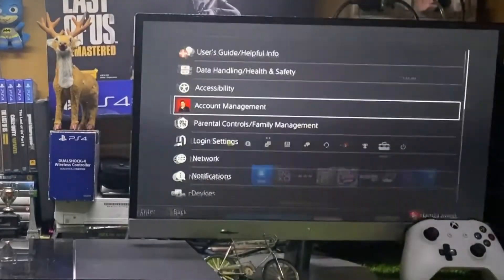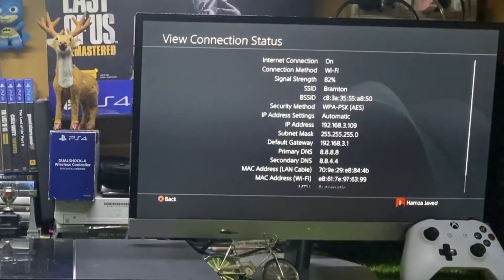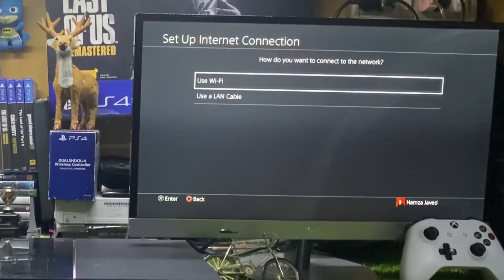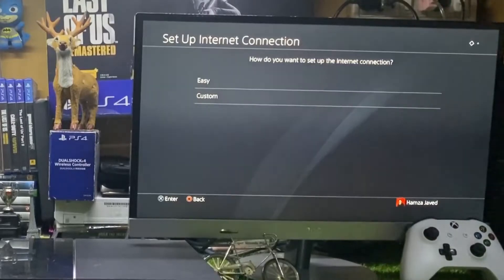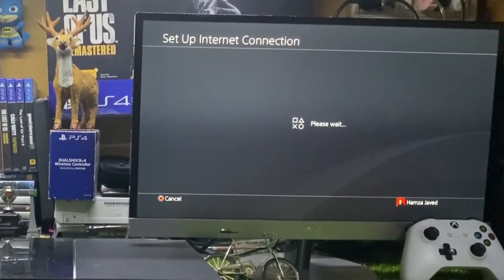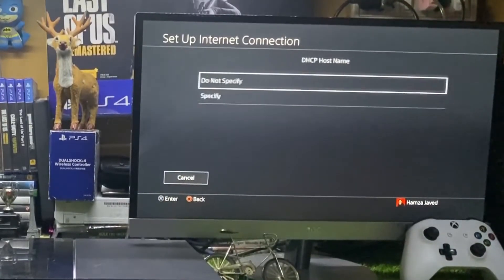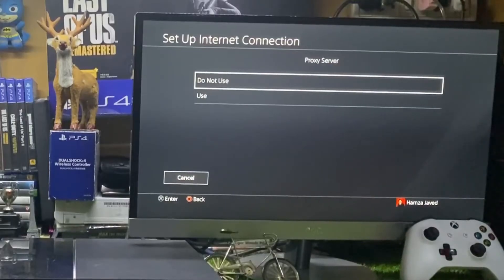Now go back to your PS4. Go to Settings, scroll down to Network, and you can see your IP address there. Go to 'Set Up Internet Connection,' select Wi-Fi, then tap Custom. Select your Wi-Fi network, and in the IP address setting tap Automatic. Set DHCP to 'Do Not Specify,' DNS settings to Automatic, and MTU settings to Automatic.